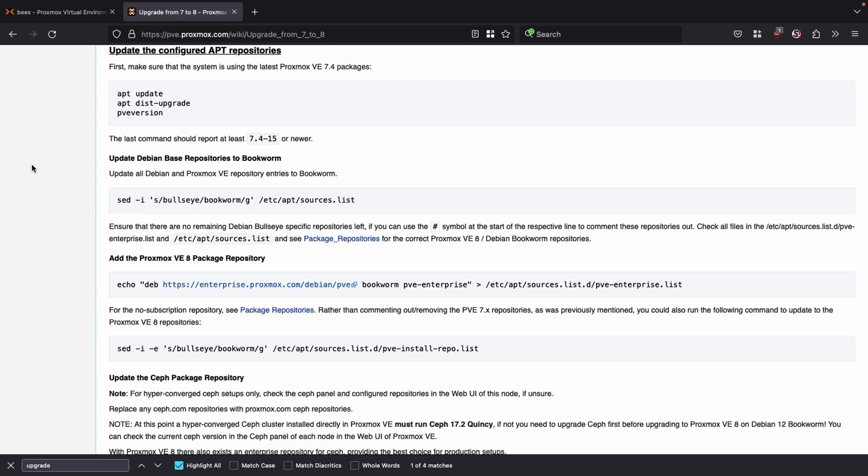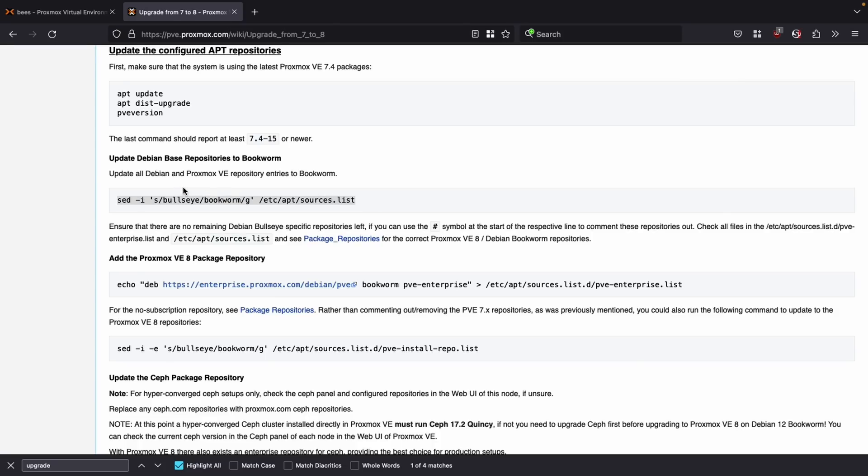The first thing I'm going to have to do is update the package repositories. This will tell the system to ask for the latest version, which is the one that Proxmox 8 uses, or Debian bookworm. So the first thing I'm going to do is run the sed command, and what this will do is it'll look for anything that says bullseye, the current version, and replace it with bookworm in the /etc/apt/sources.list file. By default in Proxmox, this has all the Debian packages and repositories. Running this command will update all the Debian files, but Proxmox also has its own repositories.